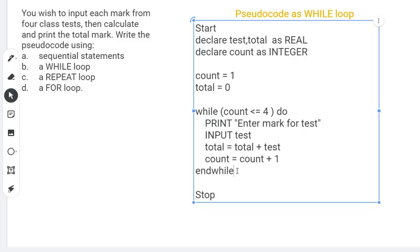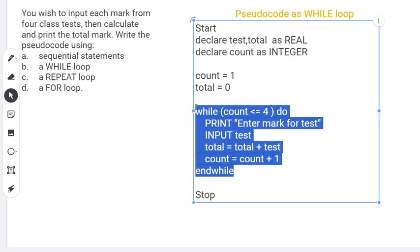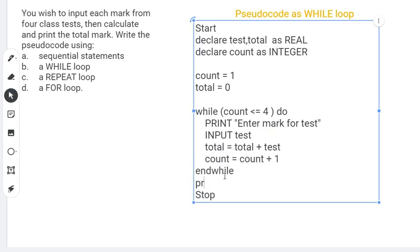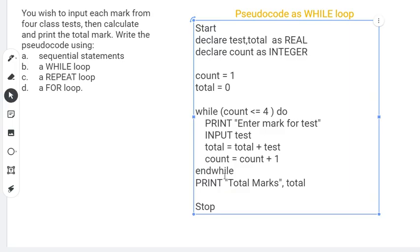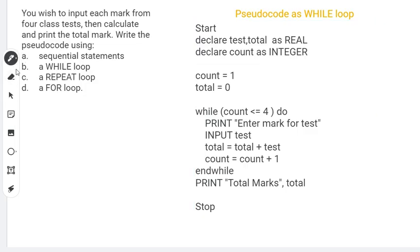After the loop has completed, we need to print the total. So we PRINT 'Total marks' and the value of total. That's it. Now let us verify if this is doing what it's supposed to do.